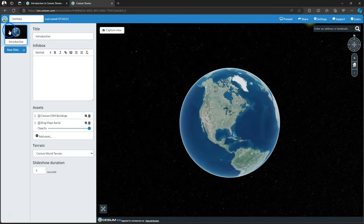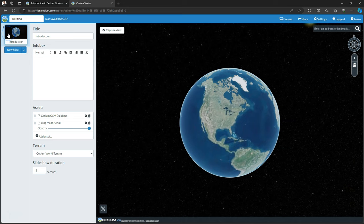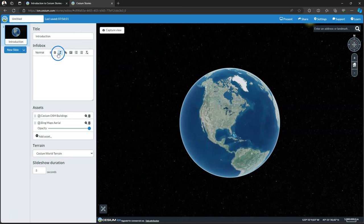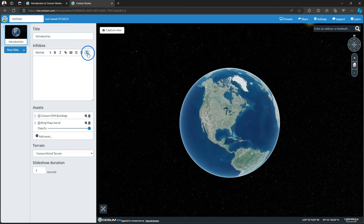The main screen shows a globe and on the left panel you see your slides which are basically points that you zoom into. For each slide you can type a title and in the info box you can add text and pictures and hyperlinks.